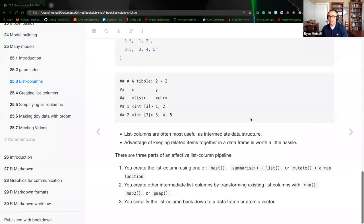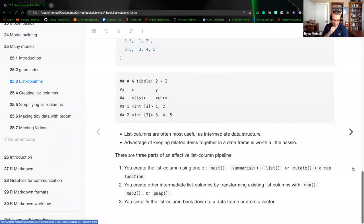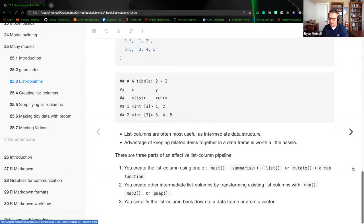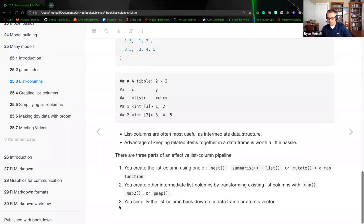There are three parts in an effective list pipeline. First, you create the list column using either nest, summarize plus list, or mutate plus a map function. Second, you can create other intermediate lists by transforming existing list columns with map, map2, or pmap functions. Third, you can simplify the list column back down to a data frame or an atomic vector. These three points are recommendations for managing this information.